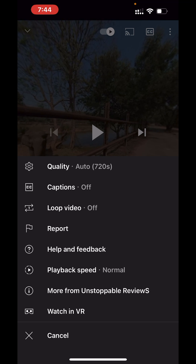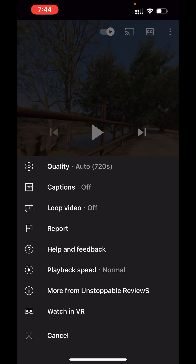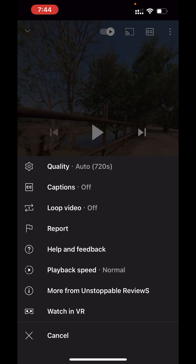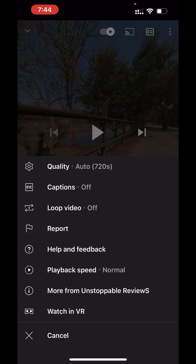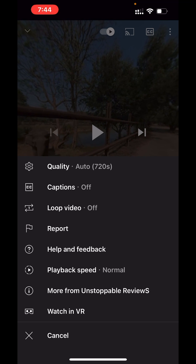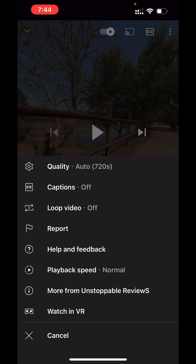Note: on some Android phones, three dots will not be there directly — they will show you a settings symbol instead.